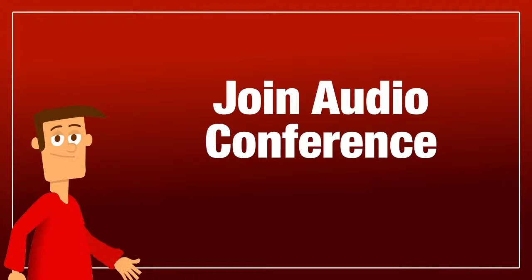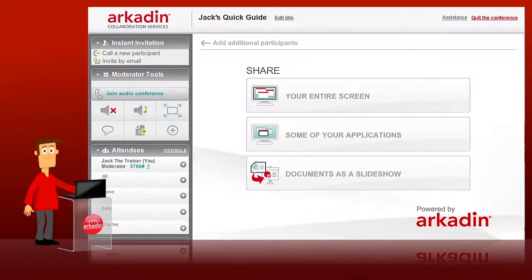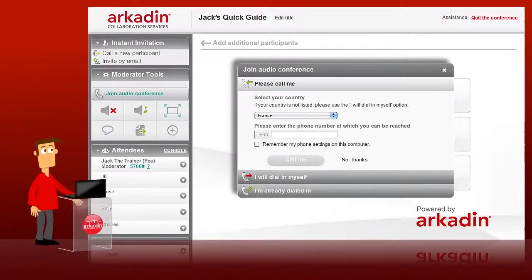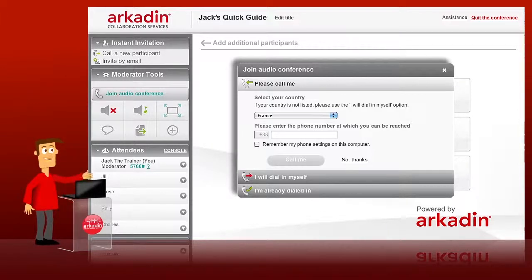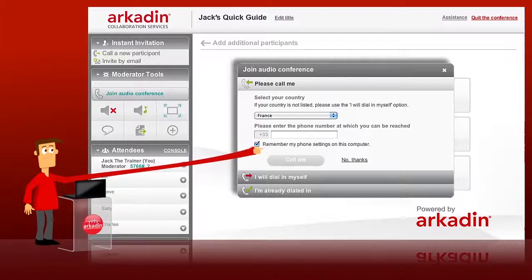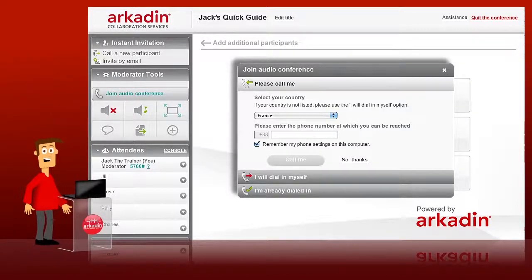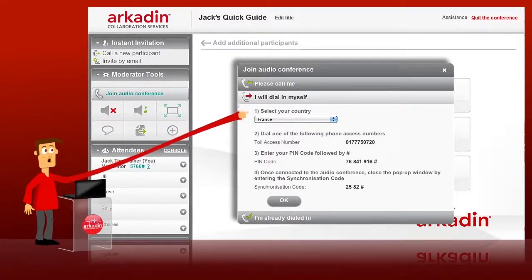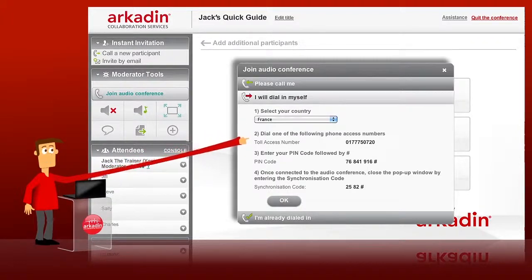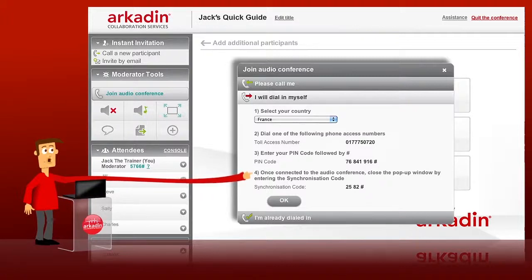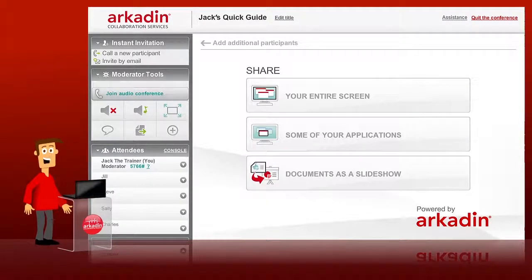Fourth, Join Audio Conference. As everyone joins the web conference, a pop-up opens to provide details of how to join the audio conference. Personally, I like to use the 'Please Call Me' option. The first time I used it, I needed to select my country and the phone number where I wanted to be called, and then I ticked 'Remember My Phone Settings on this computer'. Now I just click 'Call Me' — no need to look for dial-in numbers. If this option isn't enabled on your system, or you'd prefer to dial in, select 'I Will Dial In Myself'. Just choose your country, and your local access phone number and PIN code will be displayed. If you've dialed in, remember to enter the synchronization code shown on screen on your telephone keypad. This will ensure you only appear once on the attendee list.